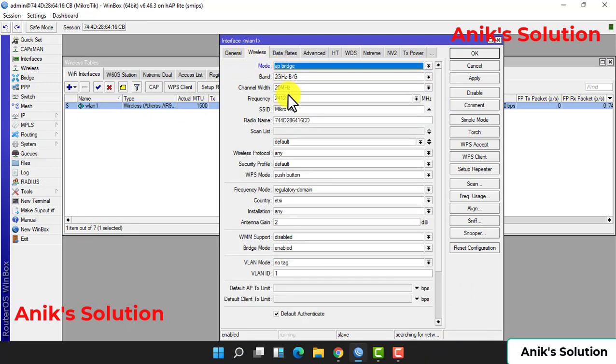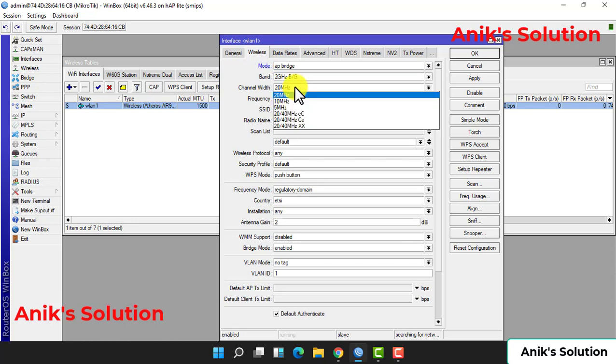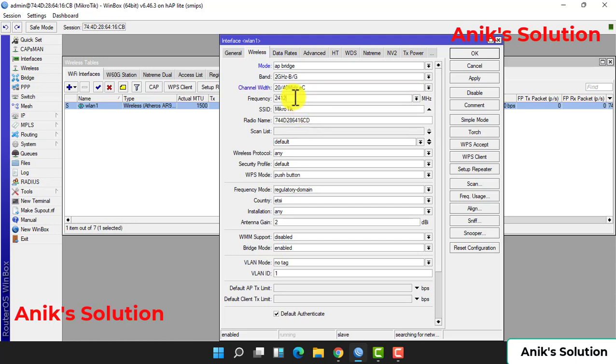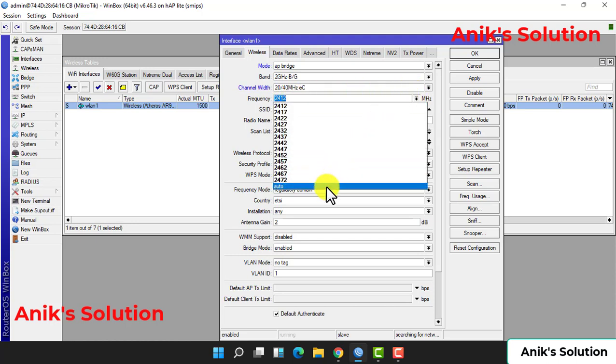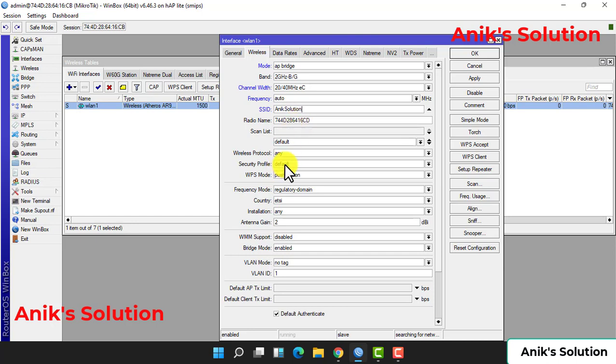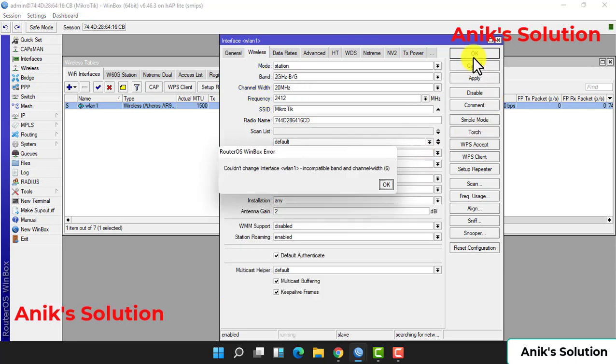First, mode is AP bridge. Then channel width is 20 and channel frequency is 2412. It is a 20 megahertz channel width. Our SSID given is Anik's Solution. Nothing to change in the other settings, then we apply.